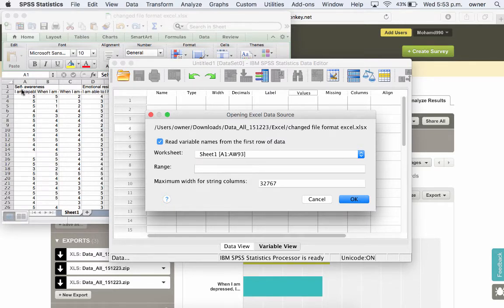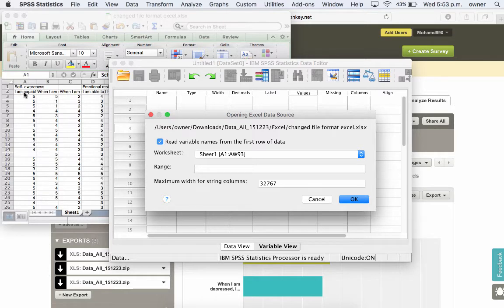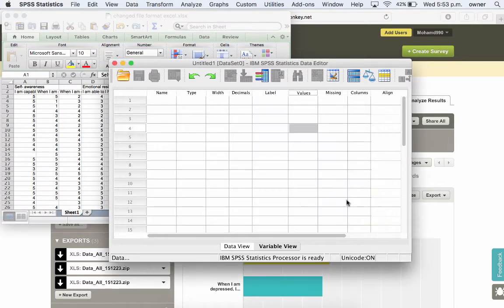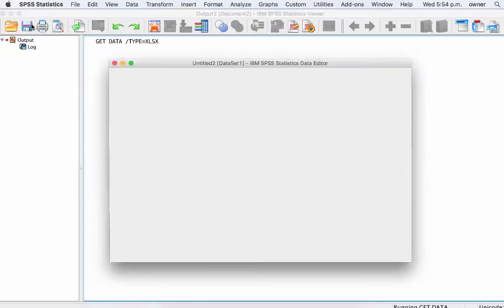Then it will tell you read variable names from the first row of data. That's what's going to happen. It's going to read this first, but you see we have two. And the problem is that one is going to be read as the variable name and the second one is actually going to be treated as a case, a valid person in the file. So once you click on OK, the file is going to be imported into SPSS, but you will discover the problem, which is why you will have to remove this one.